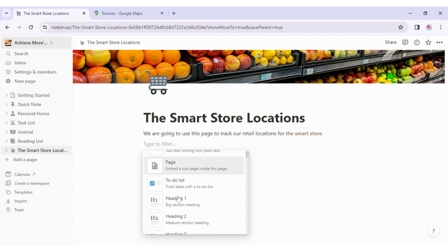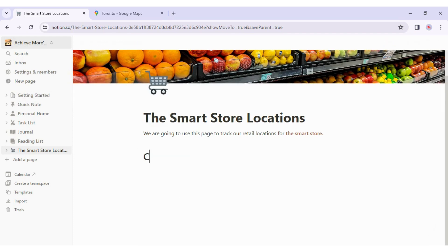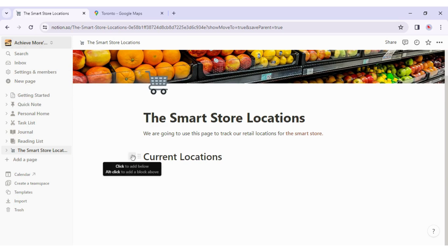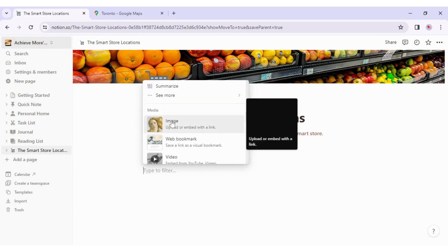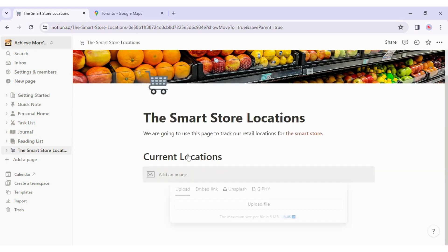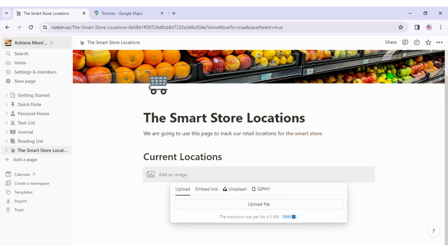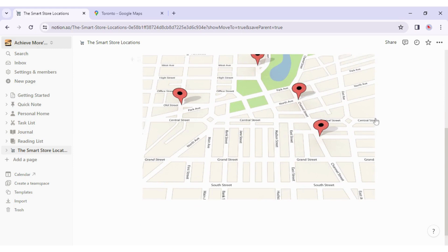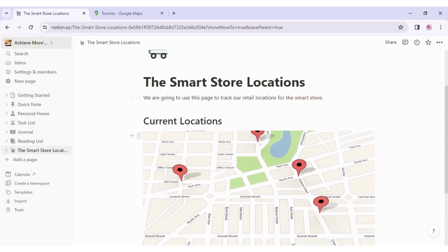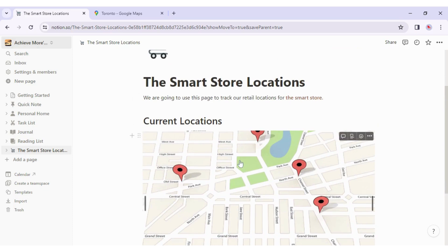I'll select Heading 1 and type in 'Current Locations.' Now I want to insert an image of all current locations. I click the plus icon on the left, or type 'image' in the filter to find it faster. I'll select Image, then click Upload, choose my image file, and click Open. The image of our current locations is now uploaded to the page. As I hover over items on the page, I can see the plus icon and six dots on each — every item is a block.